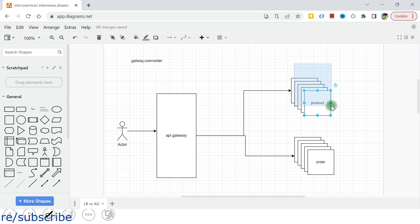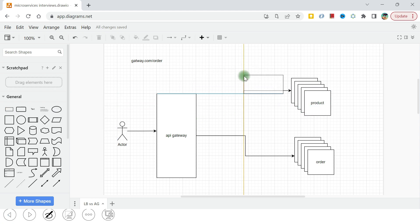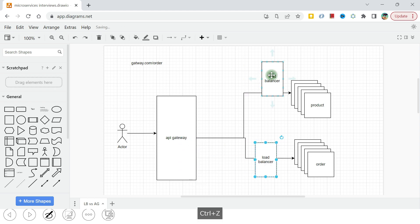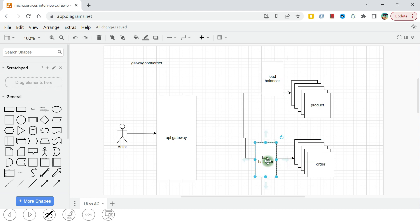That is why we need a separate service for the load balancing part. All the instances are not directly exposed to the API gateway but are accessed via a load balancer. The same applies to the order microservice as well. So the API gateway holds the address of the load balancer — for example, 'productservice.com' for the product load balancer and 'orderservice.com' for the order load balancer. This load balancer is responsible for keeping track of healthy instances, and the API gateway does not have to worry about that.